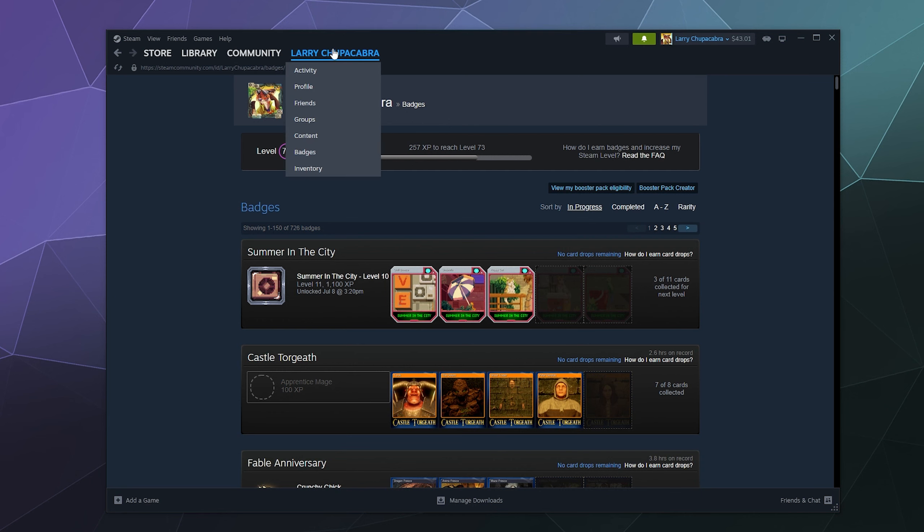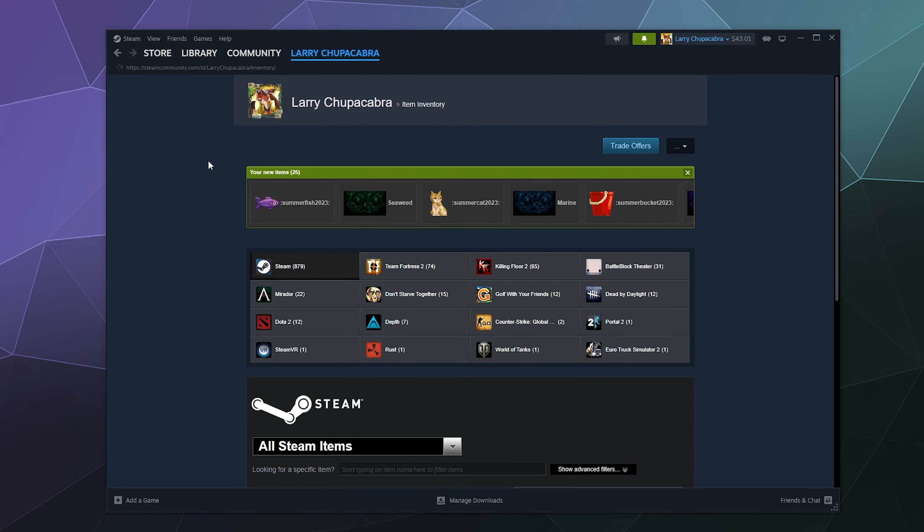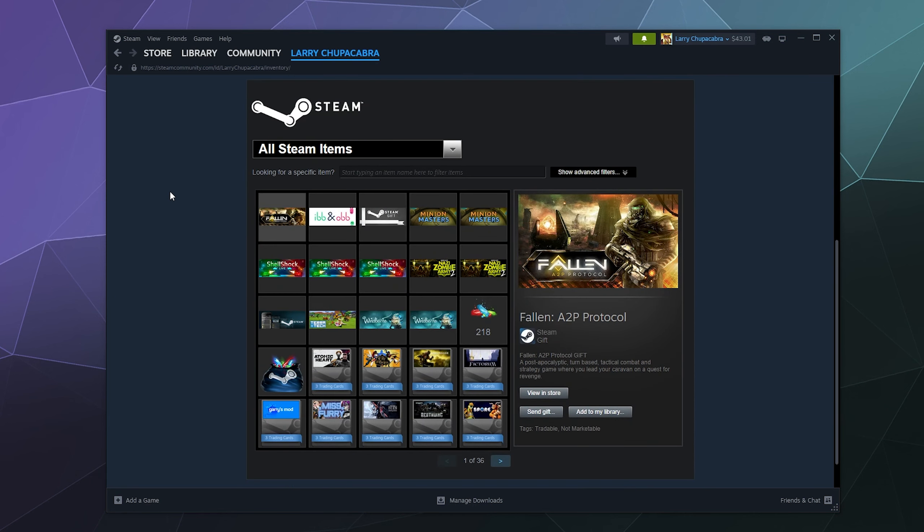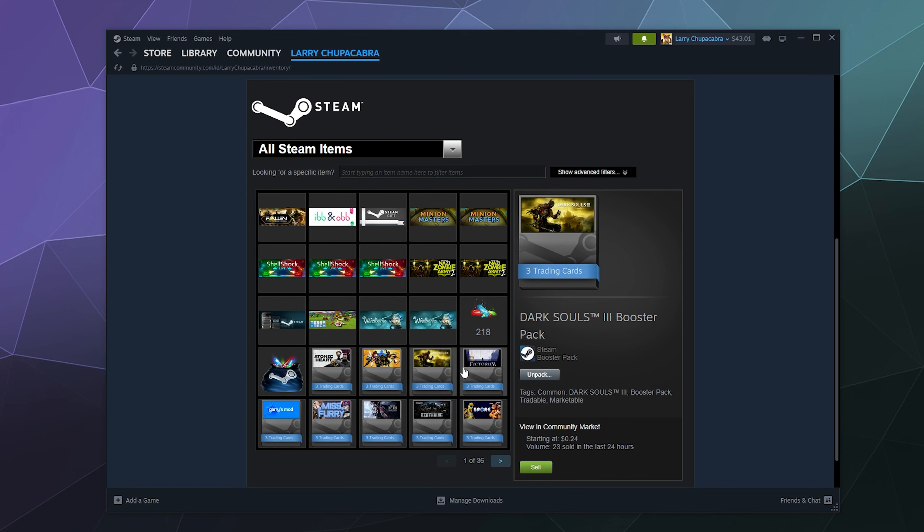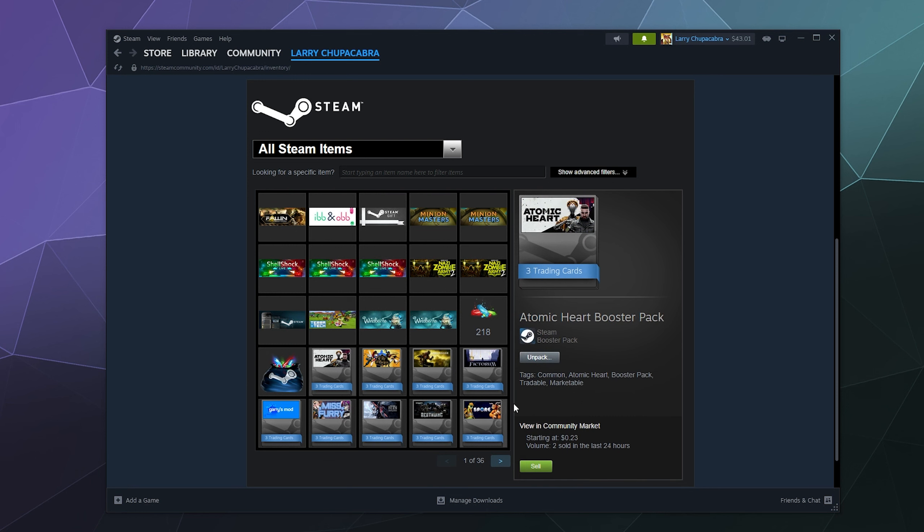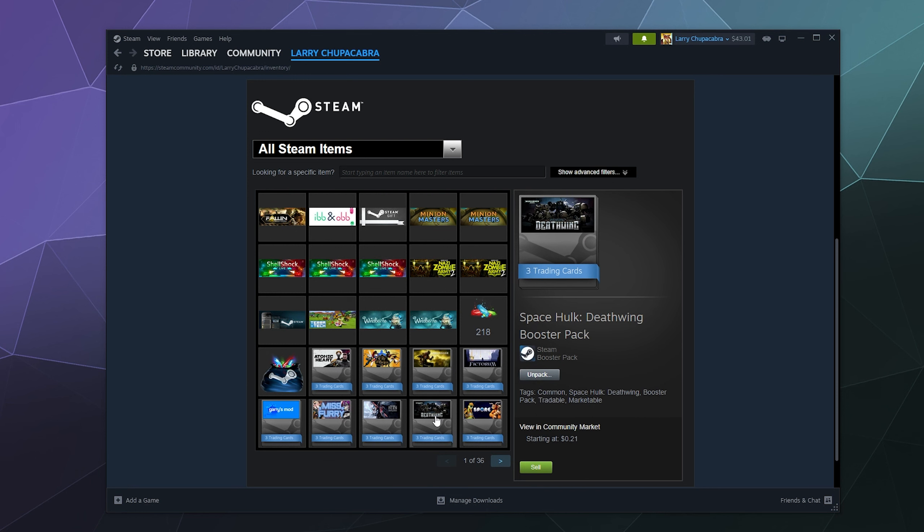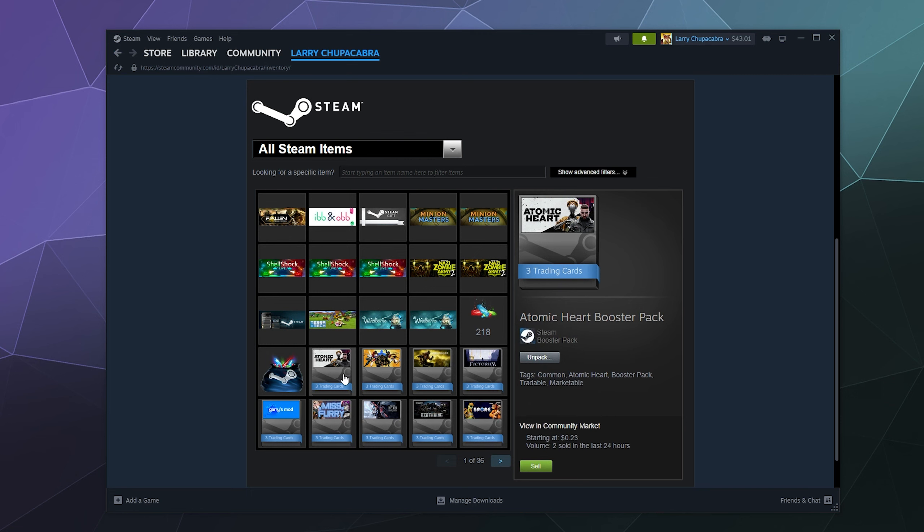You can also go into your inventory, and sometimes in your inventory, if you're like me, you have card packs for things like Atomic Heart and these other ones that you've never bothered to open. It might be a good idea to go through, check those out, and open those so that you can see which ones you have before you try to craft them. So keep that in mind as well.